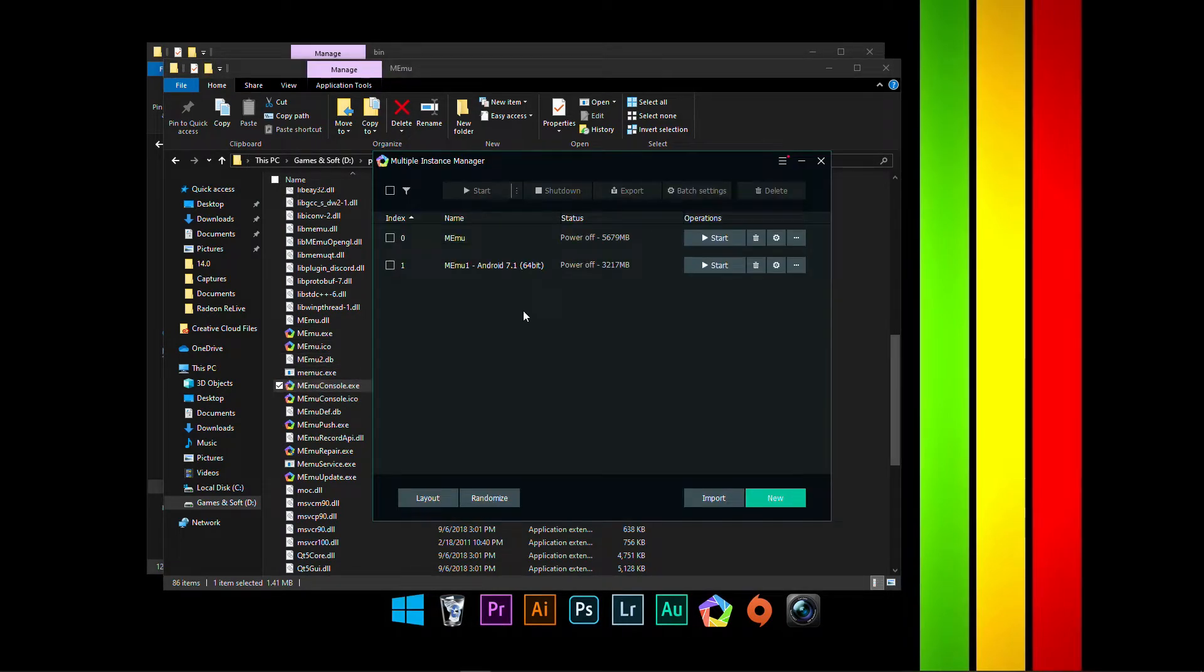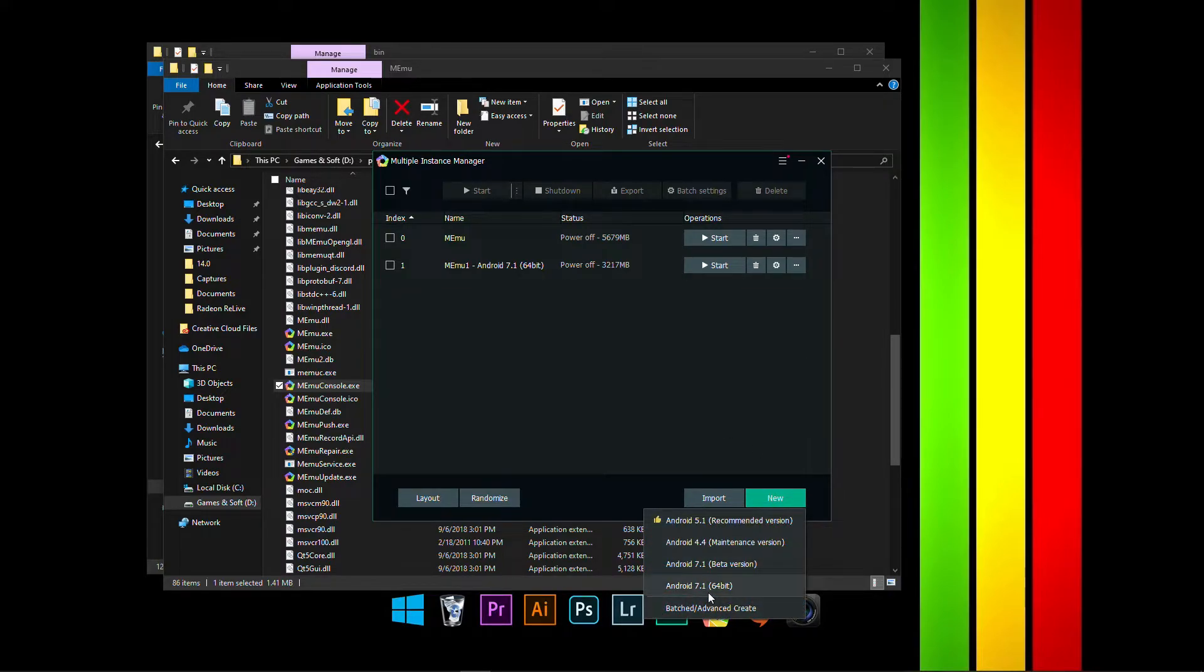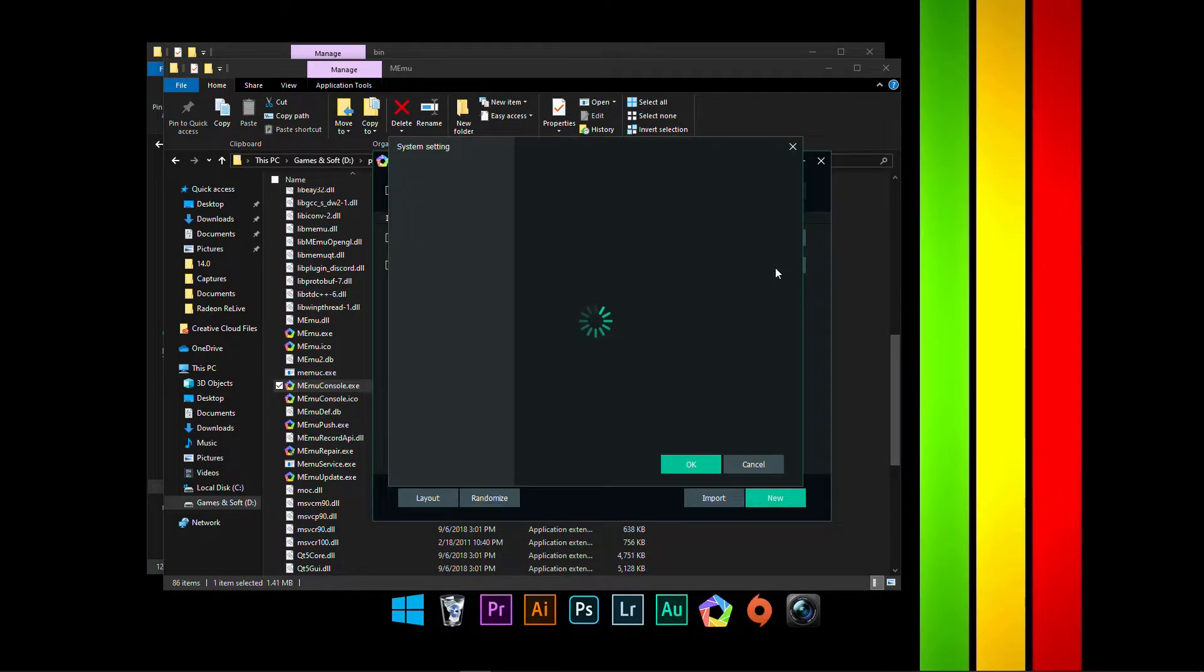And a little pop-up right here. Just like the other one, click on New and select Android 7.1 and it should be 64-bit. Then go to Settings and do the settings just the way I did it.